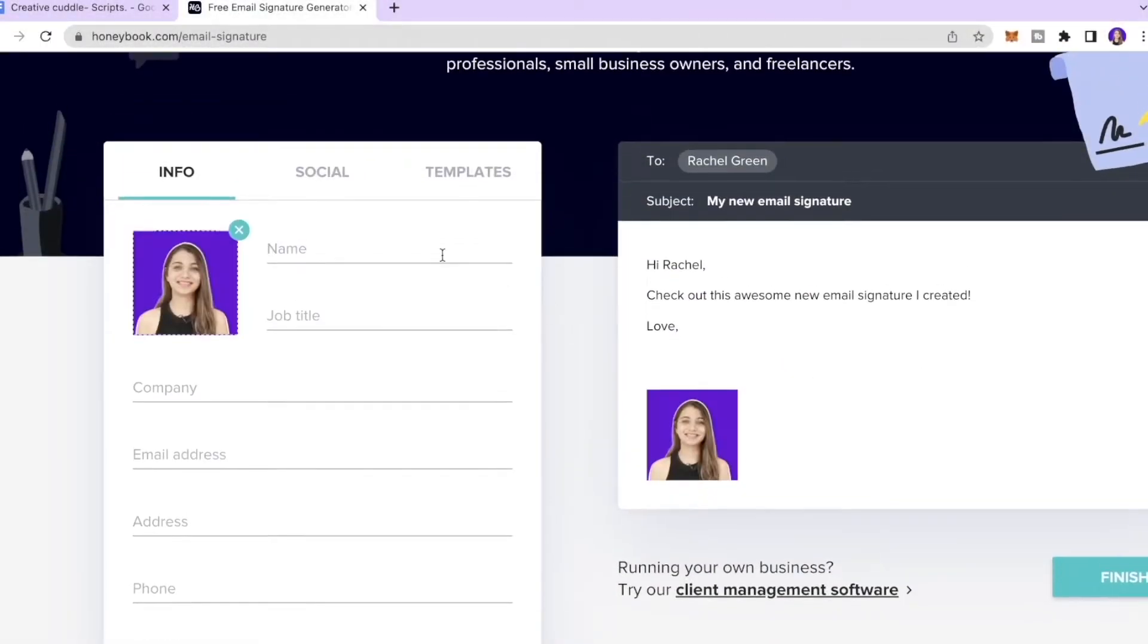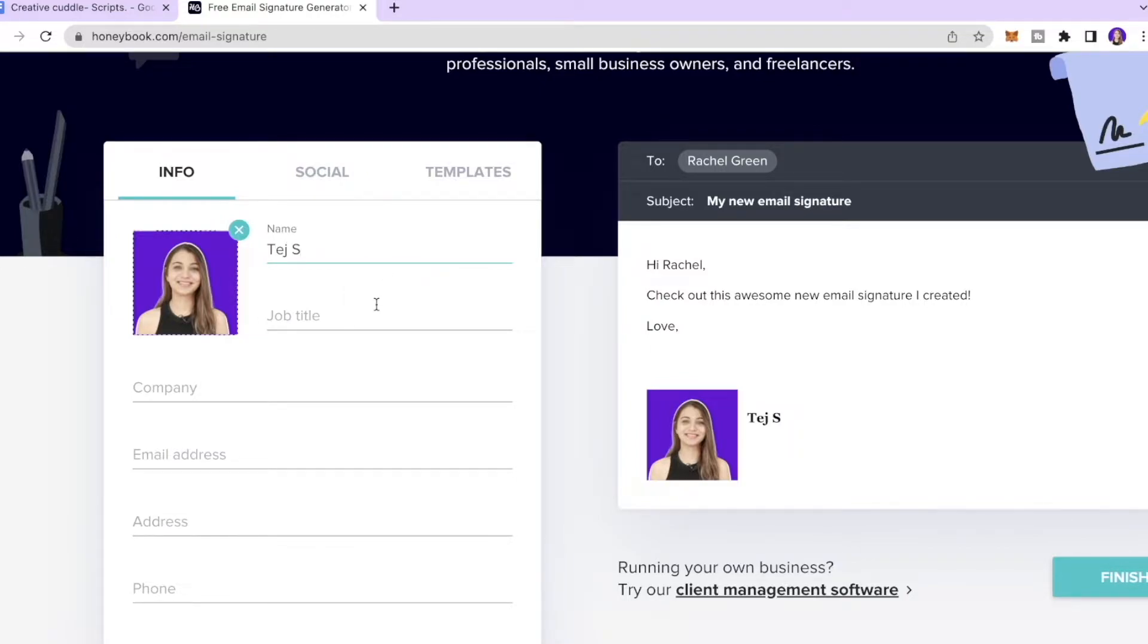Then enter your name, so I would put that as Tej S. Enter your job title, so I'm just gonna put that as YouTuber.